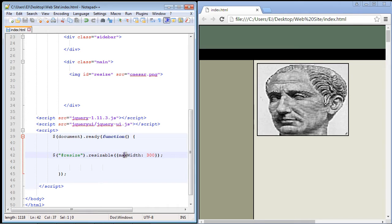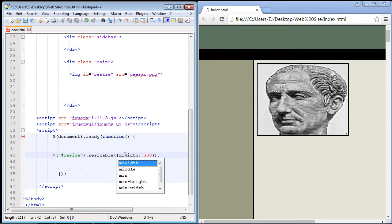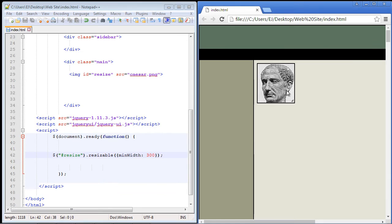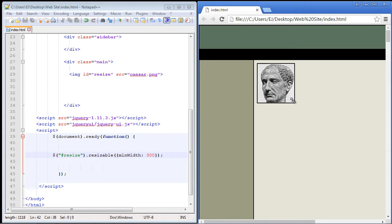There's also a minimum width property as well. So let's go ahead and see how that works. Now basically the way this will work is that the minimum width has to be 300 pixels. So you'll notice that when I start to expand this it will automatically go right to 300 pixels in terms of the width.